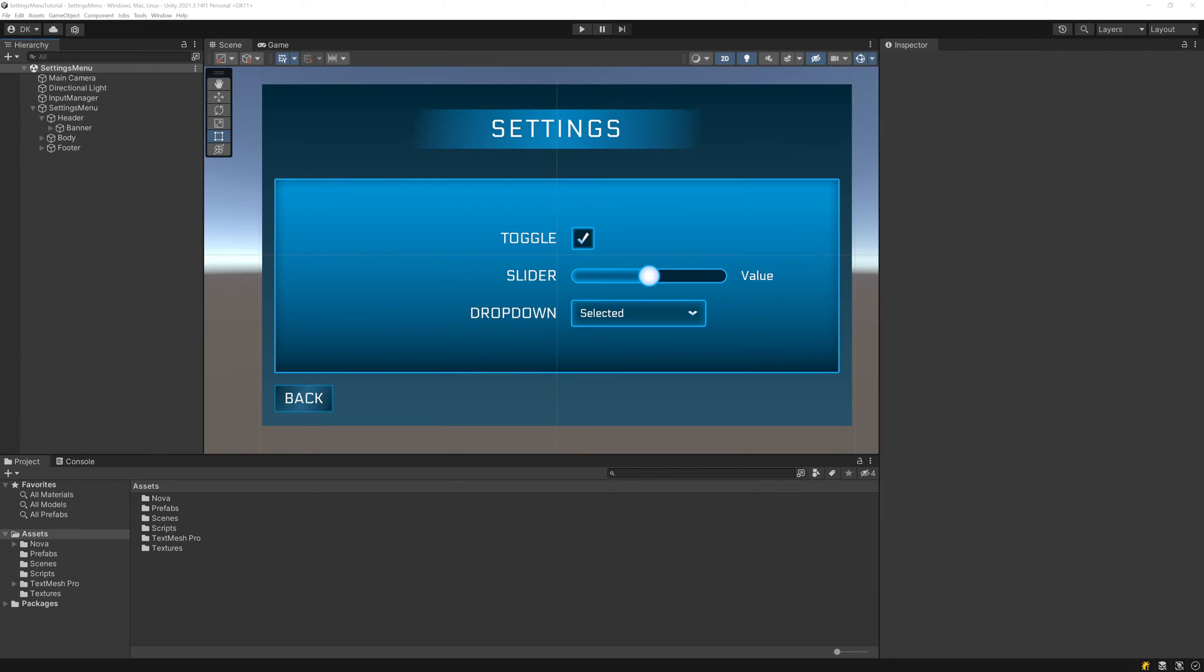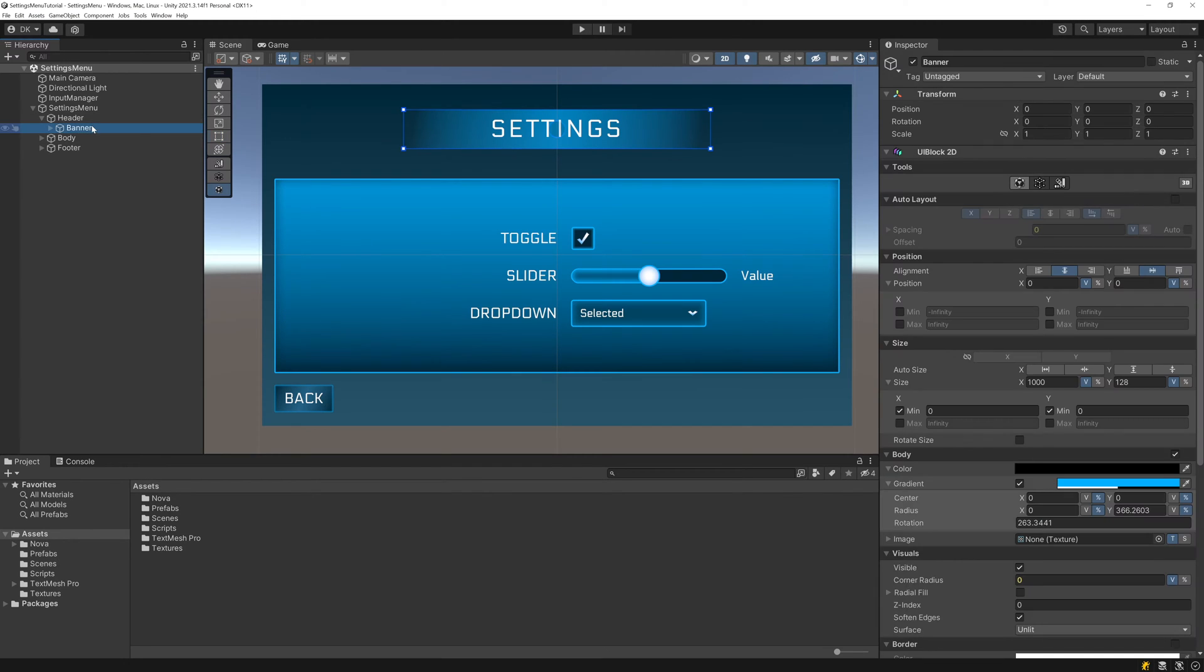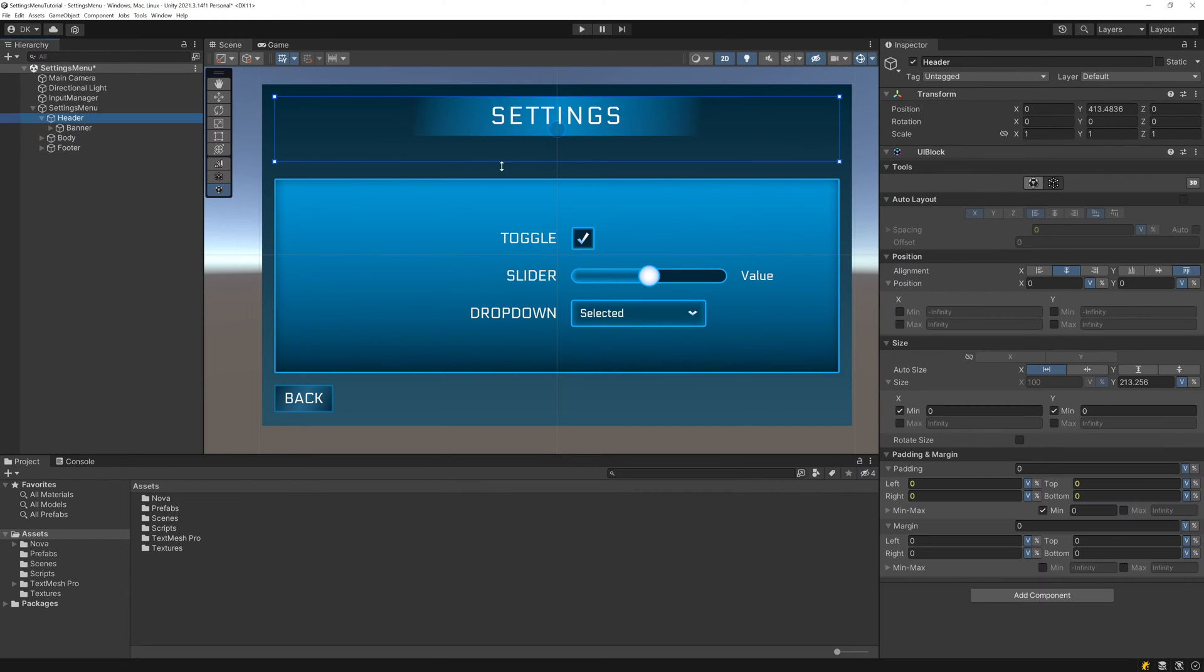So let's get started by creating the visuals for our tabs. First we need to make some space for them. I'll do that by top aligning the banner and then sizing up the header a bit so that it comes down closer to the body.